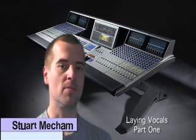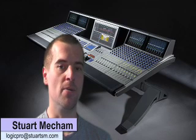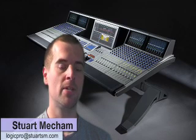Hello and welcome to my YouTube video. My name is Stuart Meacham, and on this episode I'm going to show you using Logic Pro how to lay your vocal track without trying to do it all in one take.